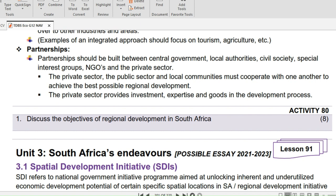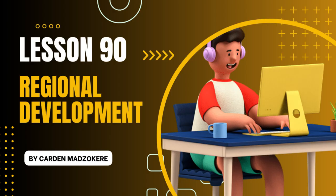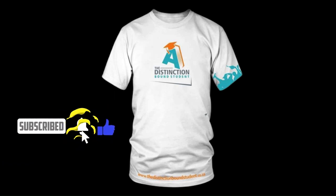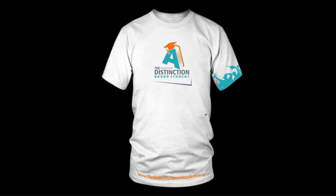As usual, we conclude our lesson with homework activity 80 on page 189. Question 1: Discuss the objectives of regional development in South Africa. (8 marks.) Don't forget to like and subscribe to our channel, and hit the notification bell to get notified every time we post new content.